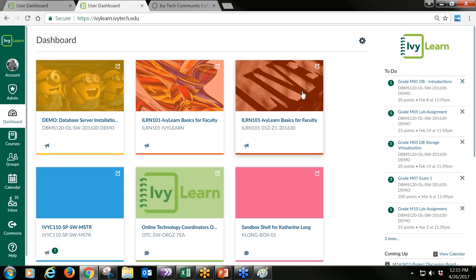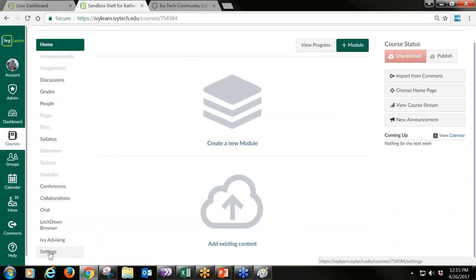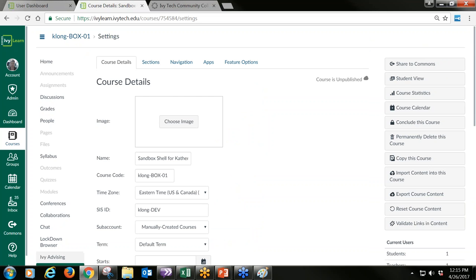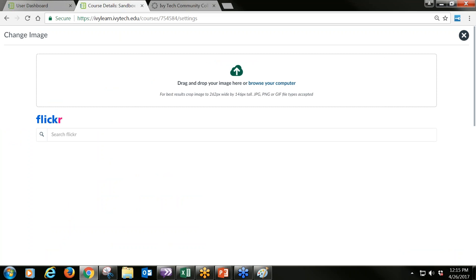If you want to add a picture to your color block, you go into the actual course and click Settings. Settings are only available to you as the instructor — students do not see this option. Right here under Course Details, you can choose an image. When I click Choose Image, I can drag and drop a photo from my storage device. If you've taken a picture, you can upload it, or you can go directly to Flickr, which is a worldwide database of pictures.